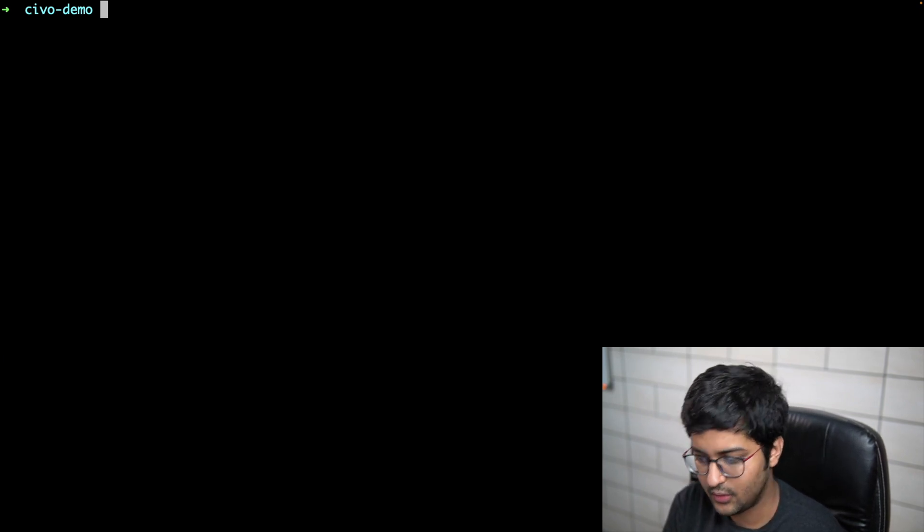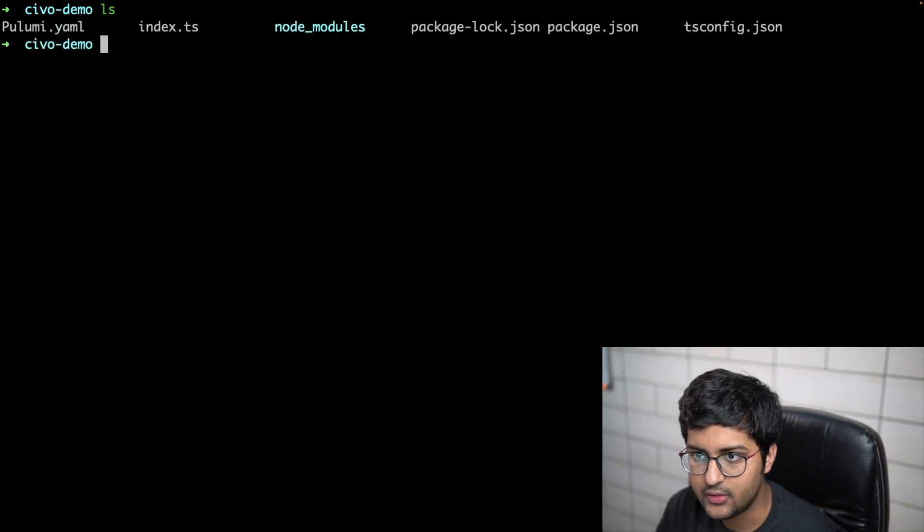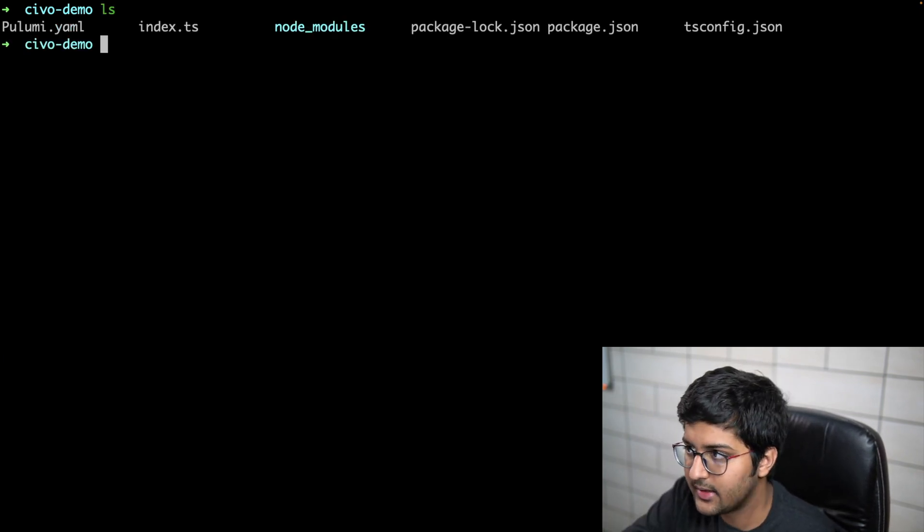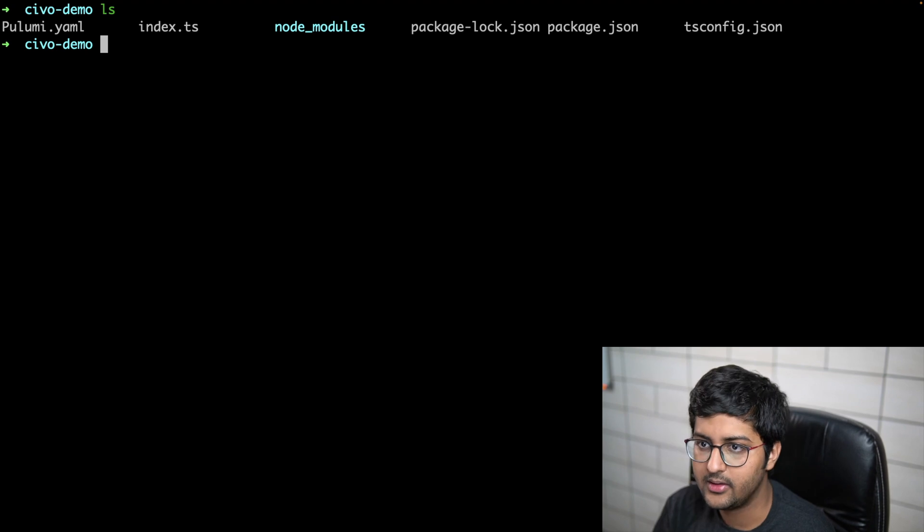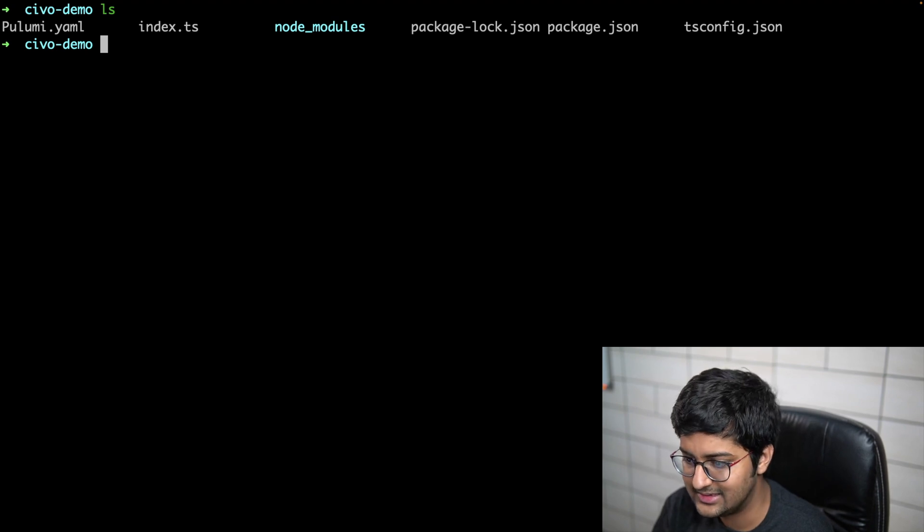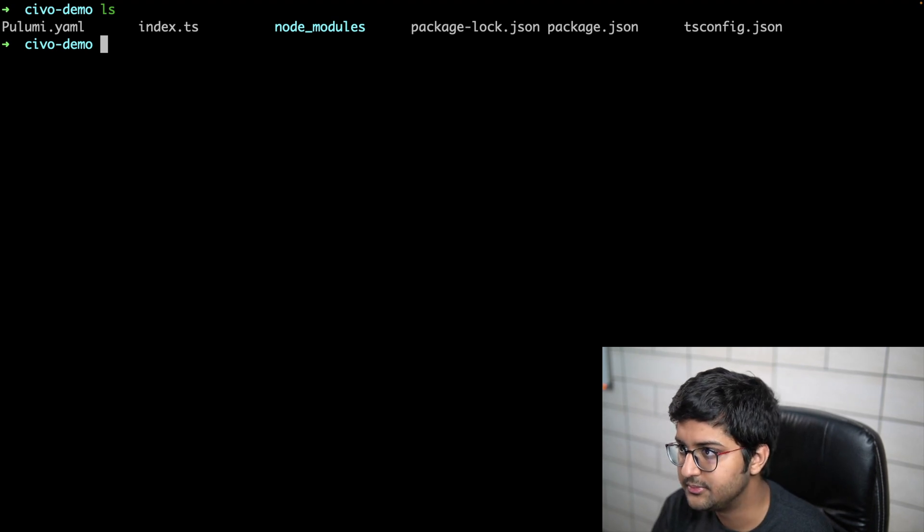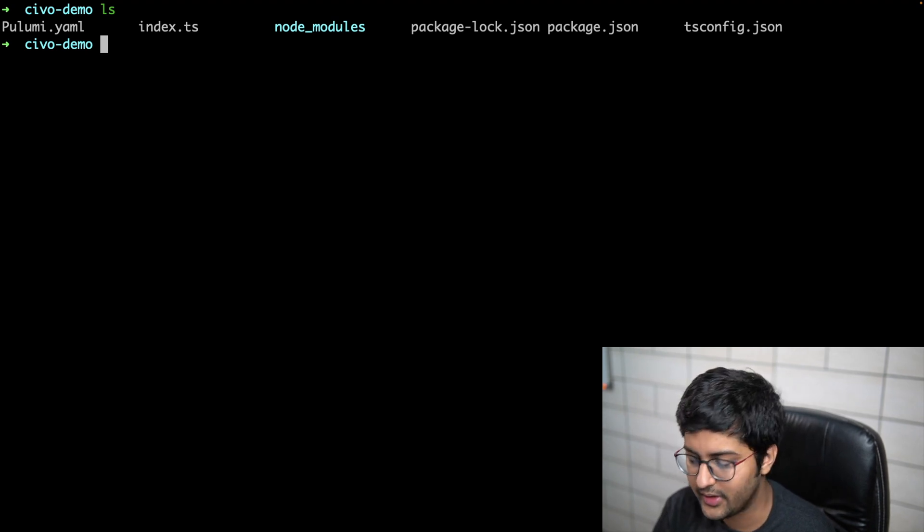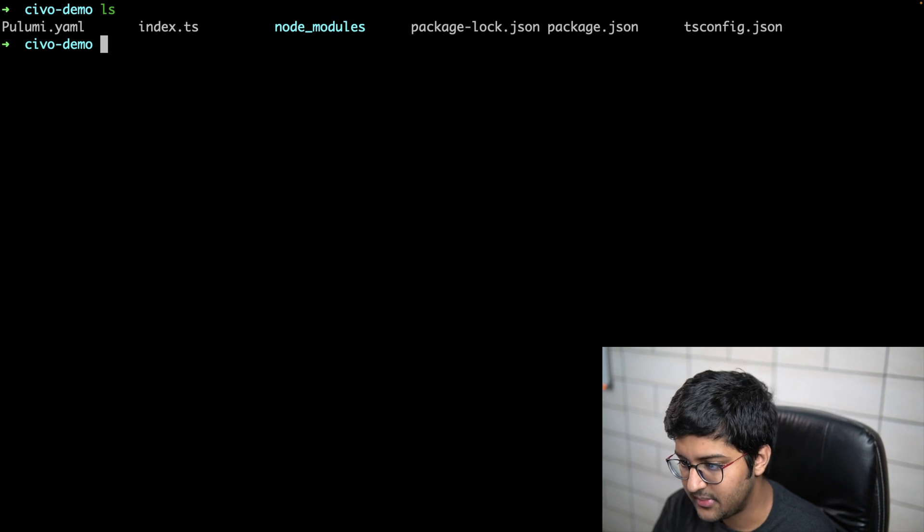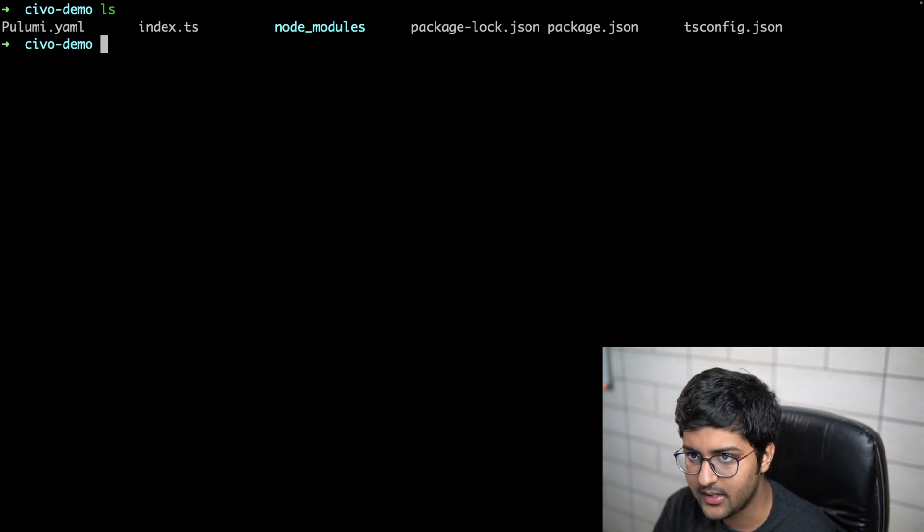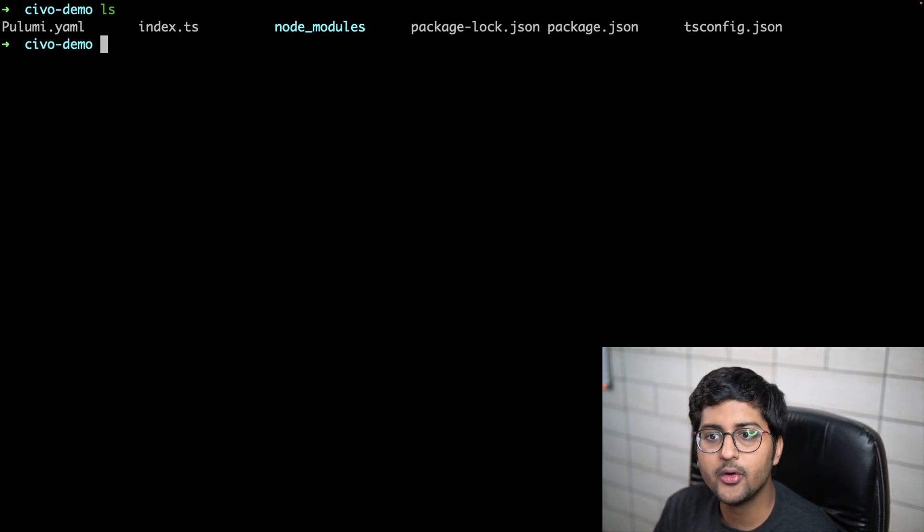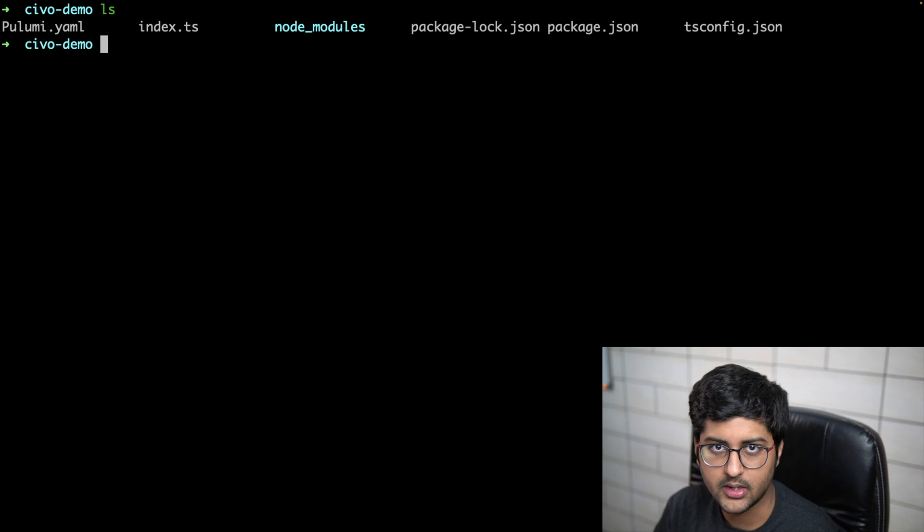First thing we need to do is add the CIVO Pulumi provider in the package.json file. If I do a list, you can see I have some files that have been already created for me. What I'm going to do is open this up in VS Code as well so that you are able to see.